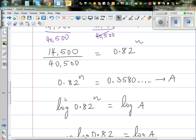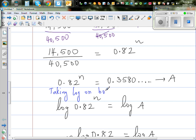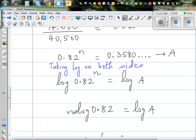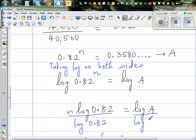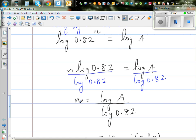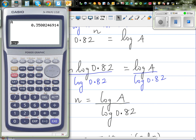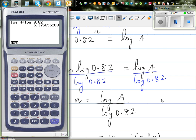The next step is taking log on both sides. Log of 0.82 to the power n equals log of A. Using the log power rule, this becomes n times log(0.82) equals log(A). Dividing both sides by log(0.82) gives n equals log(A) divided by log(0.82). On the calculator: log(A) divided by log(0.82) gives 5.175, or 5.18 to 2 decimal places.